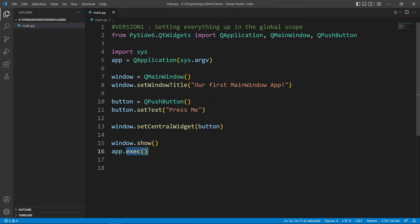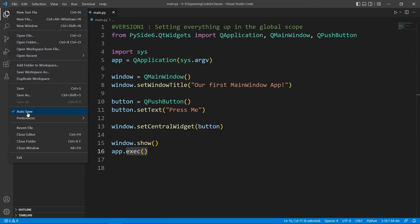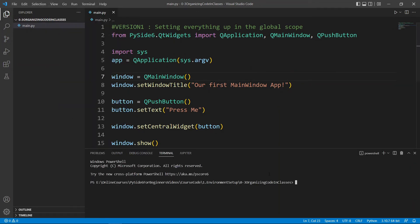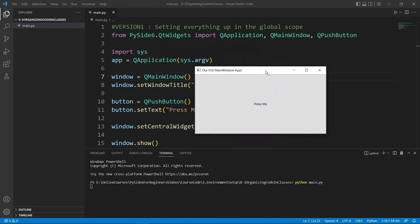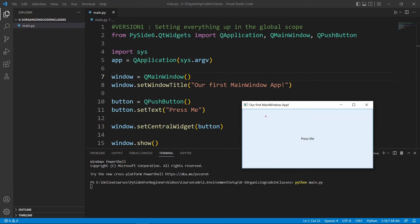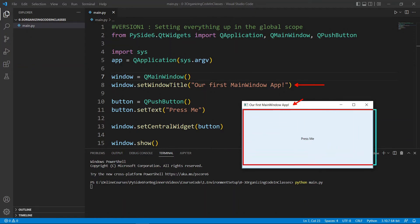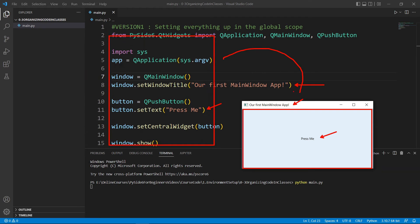With auto-save toggled on, we open the terminal and run 'python main.py'. The window shows up and we can see our window title at the top, set using the set window title line in our code. The button labeled 'Press Me' appears in the middle of the window. It's important to understand the relationship between the code you write and what you see when the application runs, as this gives you a firm understanding of how PySide6 works.